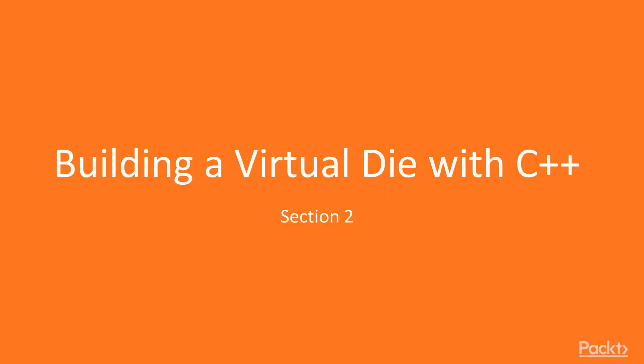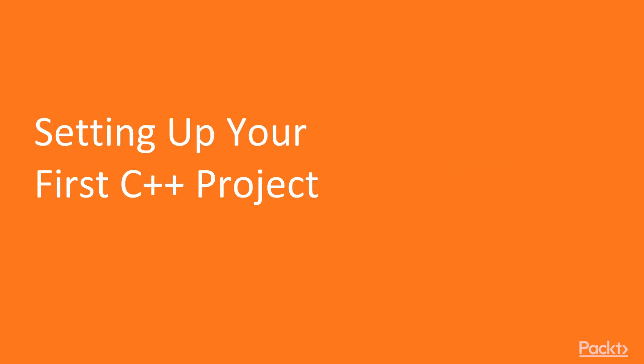Welcome to Section 2, Building a Virtual Die with C++. In this video we're going to take a look at how to set up your first C++ project.